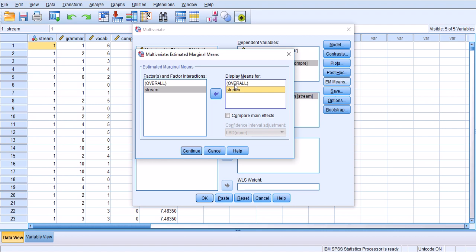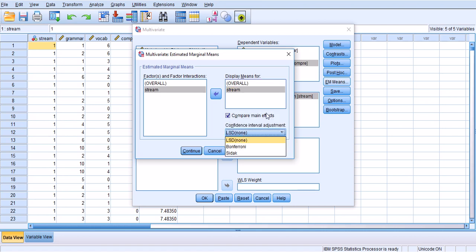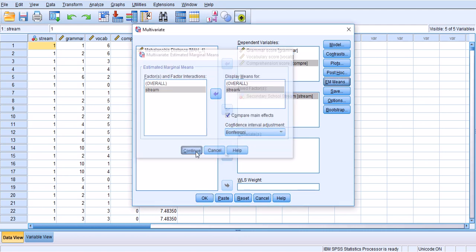Compare means, compare main effects, and Bonferroni correction. So this Bonferroni correction is going to be the same as the Bonferroni correction we chose under post hoc analysis. Click continue.